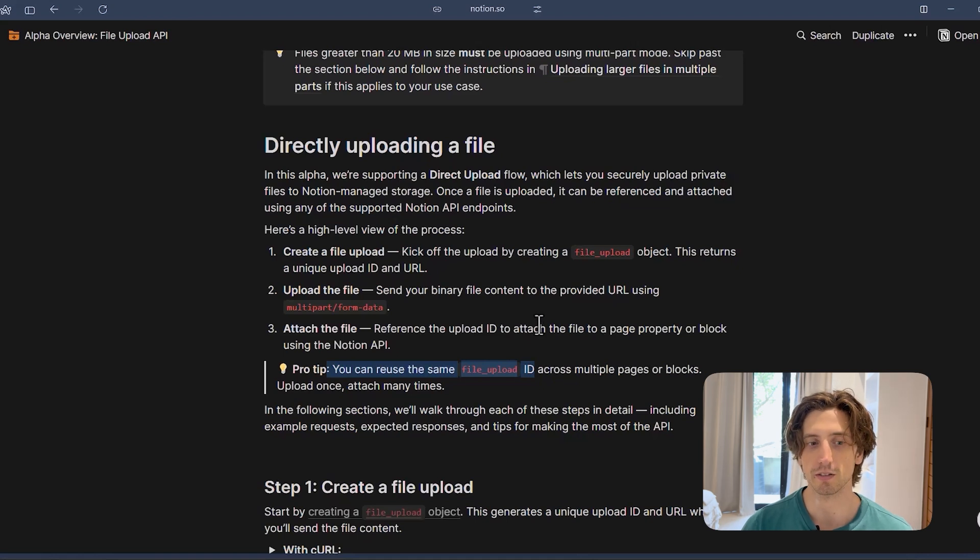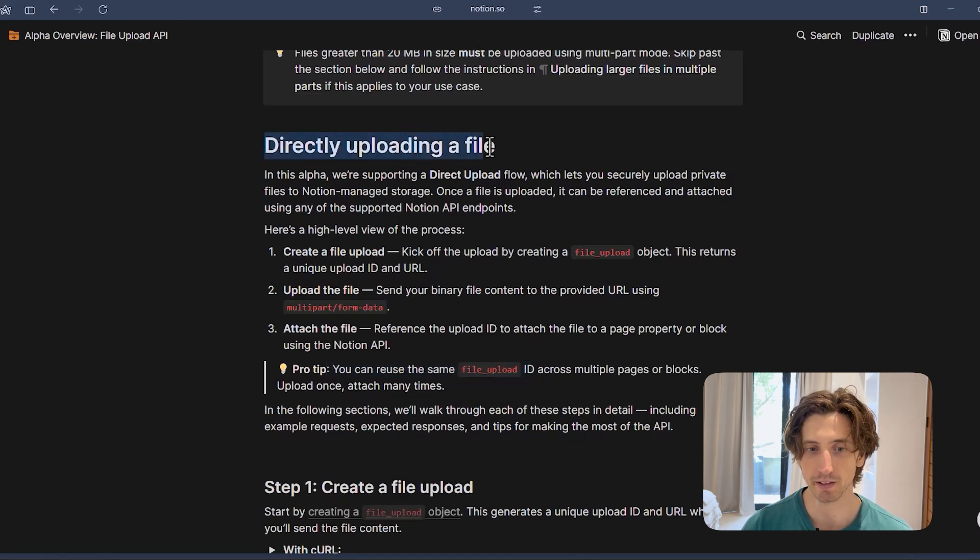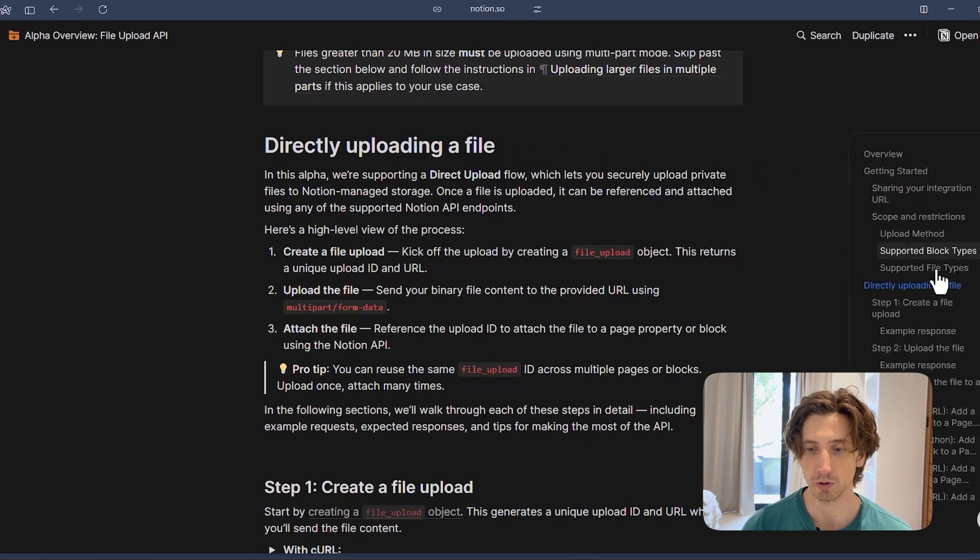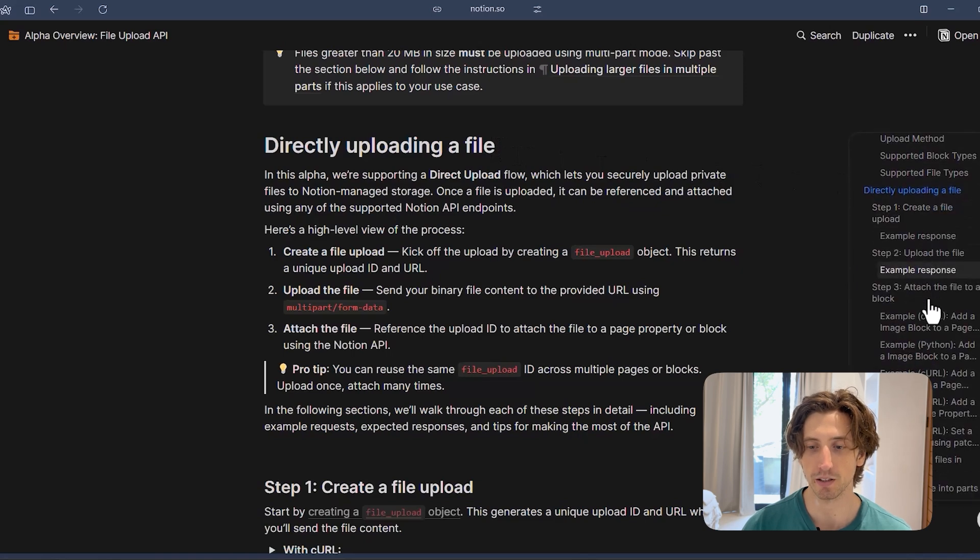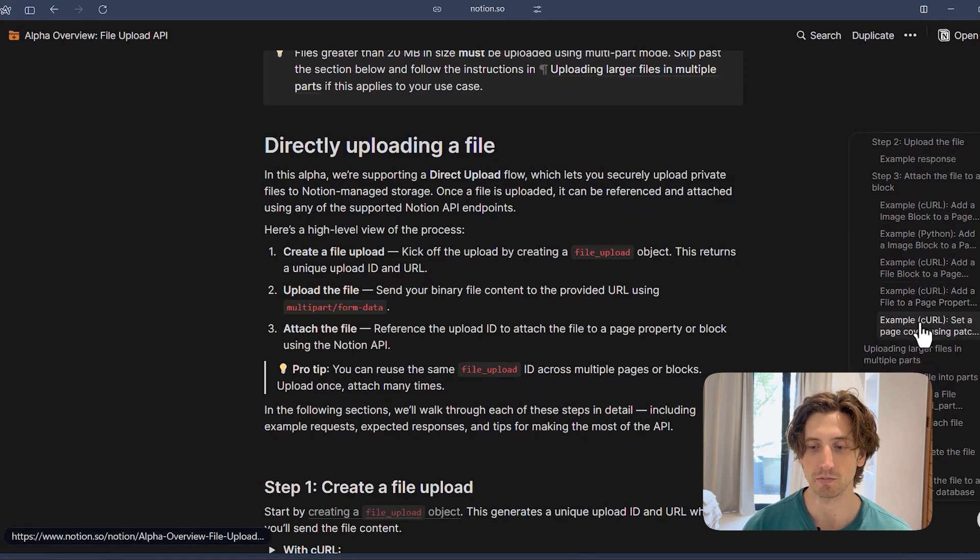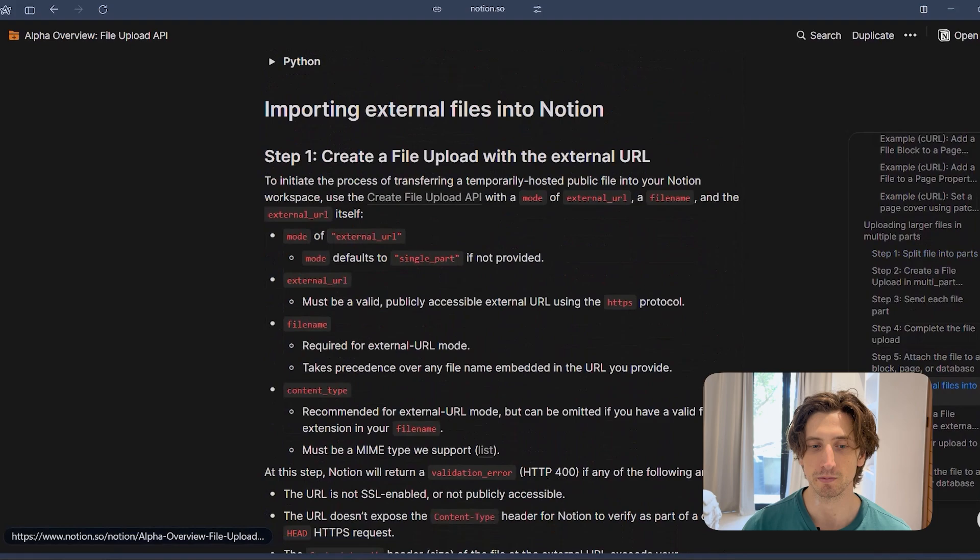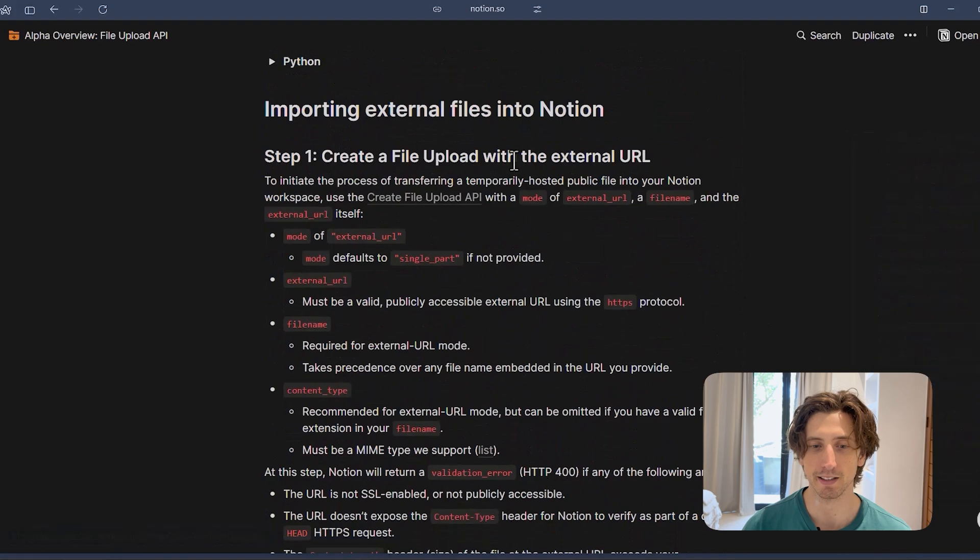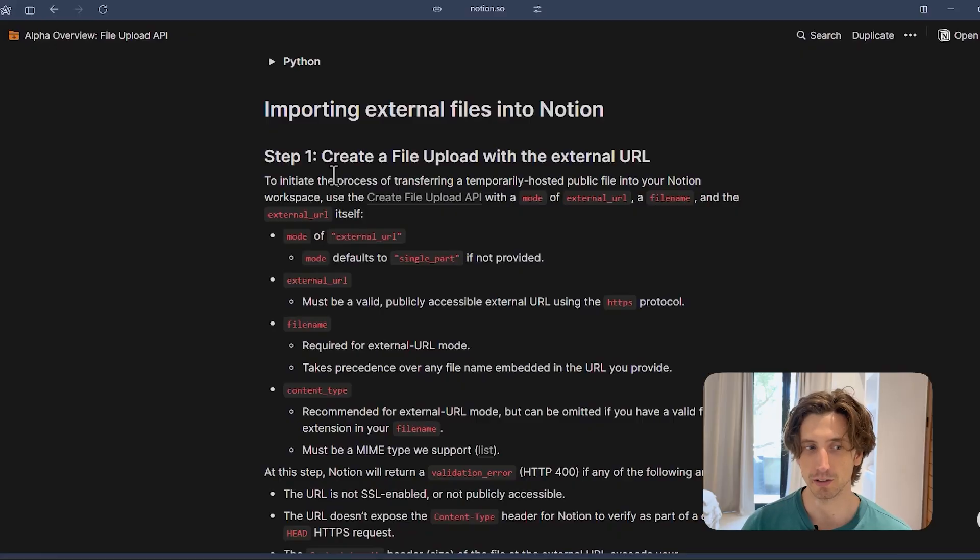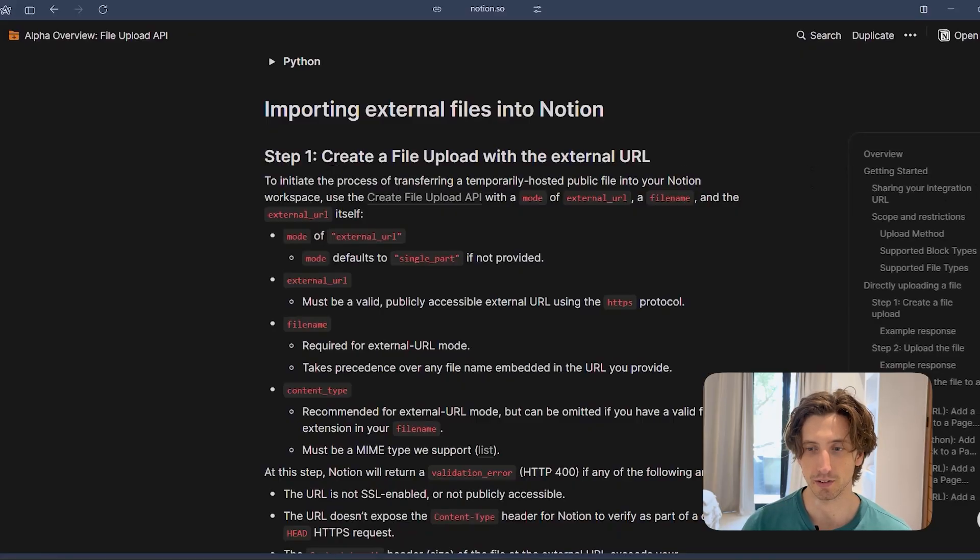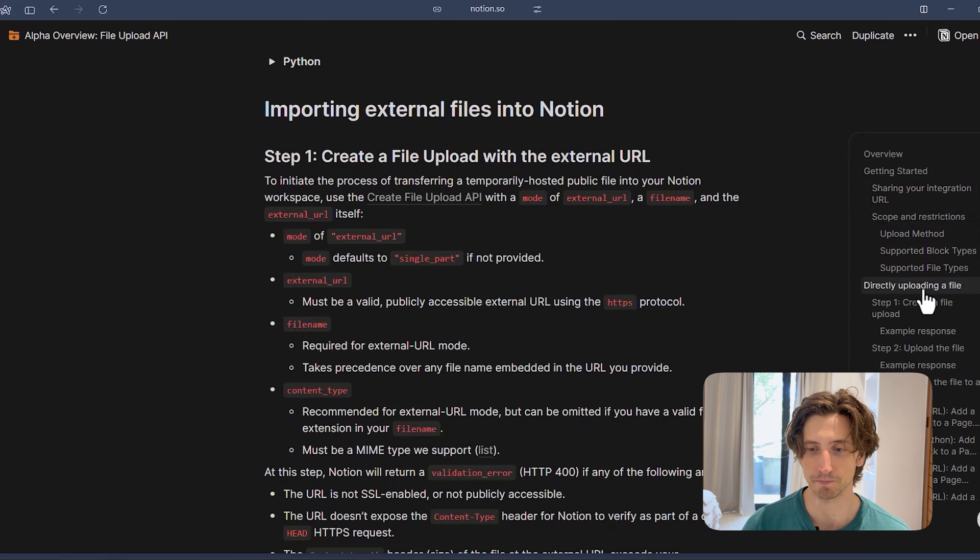And you also need to know that you can upload the file directly with this three-step process. Or you can upload a file indirectly, meaning getting an external file and then going through the same exact process. But this time you upload a file that was previously stored externally. So you upload it via a URL as opposed to sending multipart form data in your API request. So let's look at each step in here.